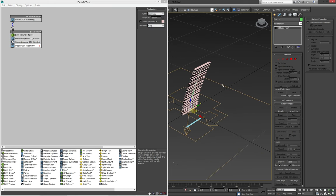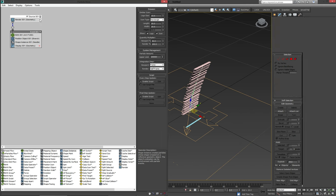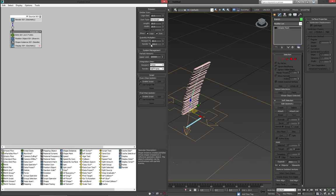Now a very important part of this is that our particle flow source needs to be set to a quantity multiplier of 100%. Otherwise, in the viewport, we're not going to get the full result.